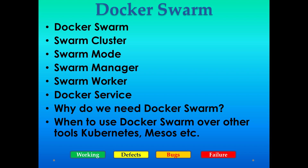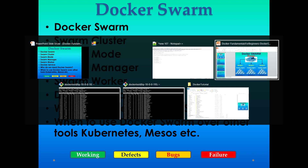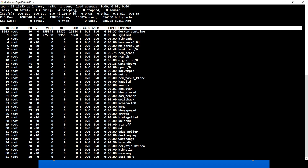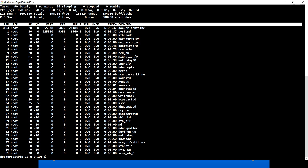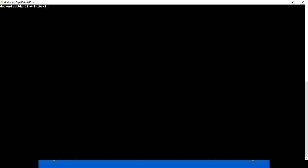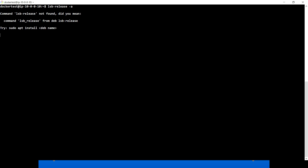Today we're going to understand all these basic terminologies with a demo. Let's quickly jump to the demo part. I have one machine where we have Ubuntu running, so let me quickly check which version I'm running on this.